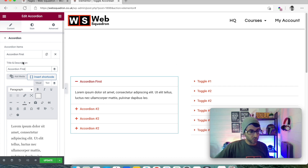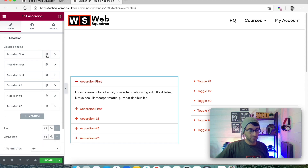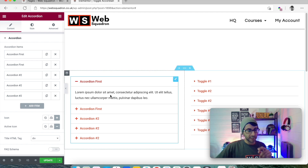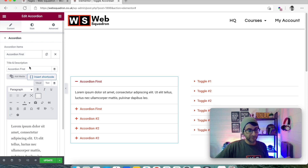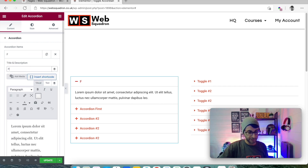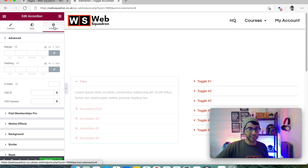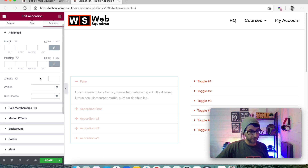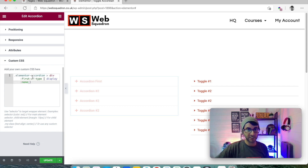So what you do is make a copy of the very first one. Now we have two of the first tabs. The very first one I'm going to call 'fake dummy' — whatever you want to call it, it does not matter at all. You then go to the Advanced tab for the accordion — are you with me on this? The Advanced tab for the accordion.